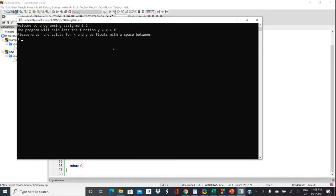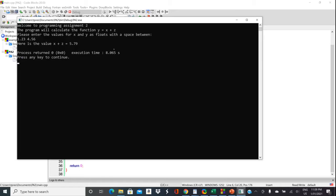So 1.23 and 4.56. And then it adds them together and gives us that value. And then we can press Enter to exit.